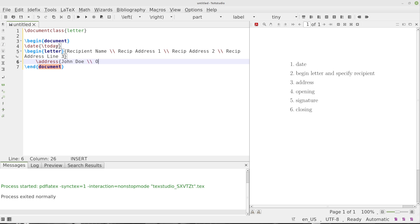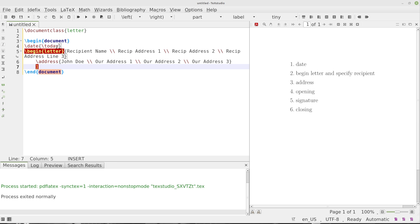And we'll say this is our address one, our address two, and our address three. Now I've never done it just typing our address. I usually put names in there. So we'll see what happens. Hopefully it won't have any problems with that.